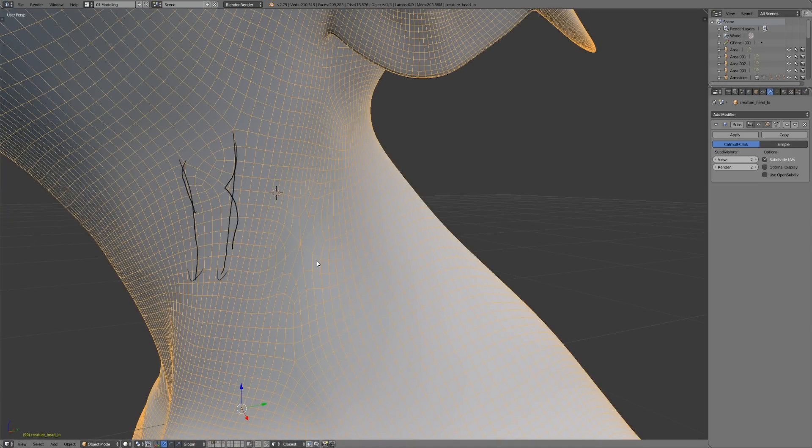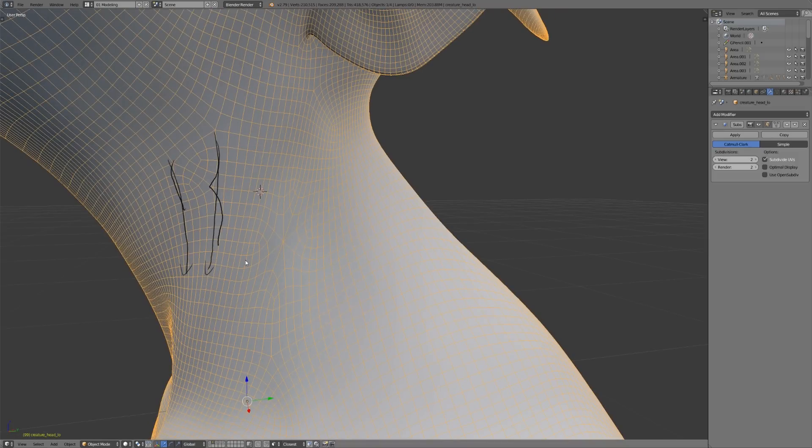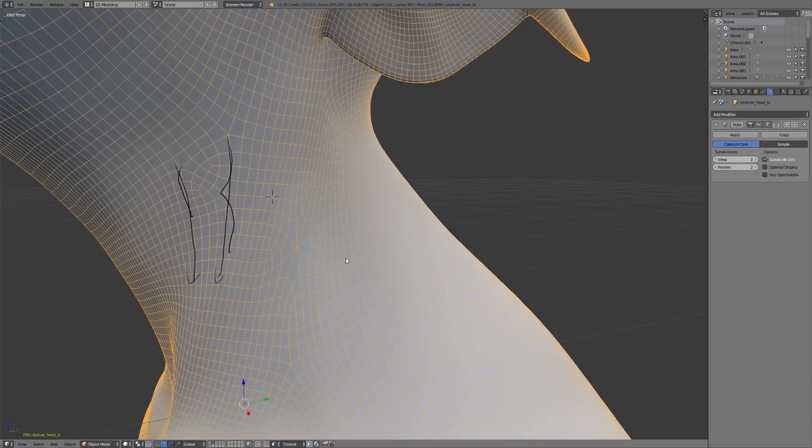Then you can see that it's just created a whole bunch of triangles. I'll turn off optimal display. It's just created a whole bunch of triangles and a really nasty pull, and it's pulled everything right towards the center of the N-GON. So that's definitely not what we want.